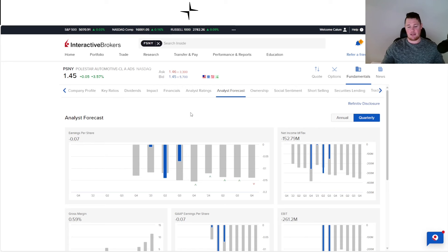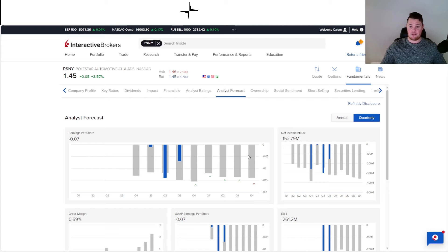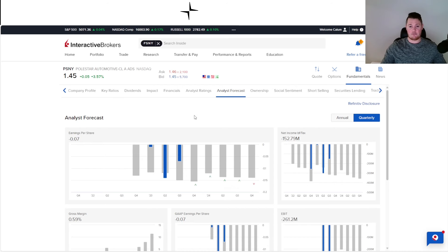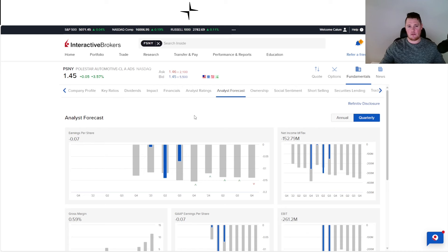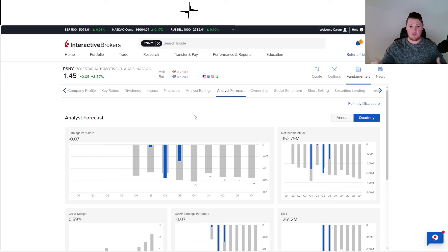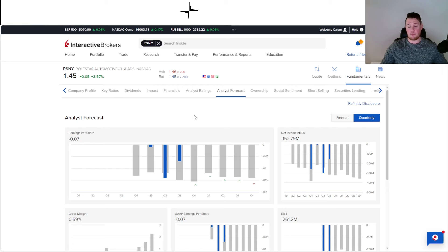I do believe Polestar did say that it was going to be at the tail end of 2024, if I remember correctly, that is when they're going to be profitable. But based on this, analysts are not in agreement with that. We'll just have to wait and see. I might be wrong. I do cover quite a lot of EVs, so Polestar might be 2025 if I remember correctly.